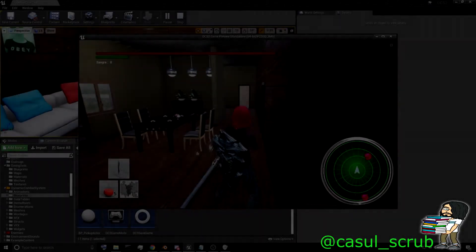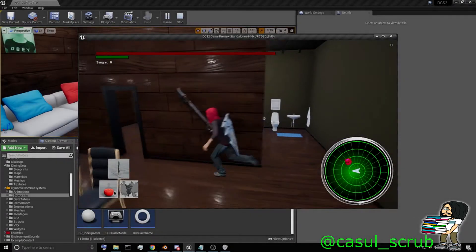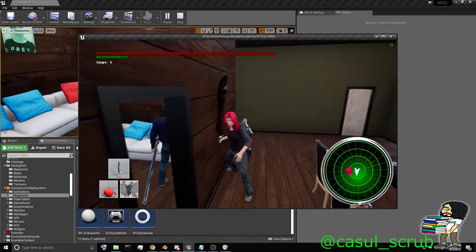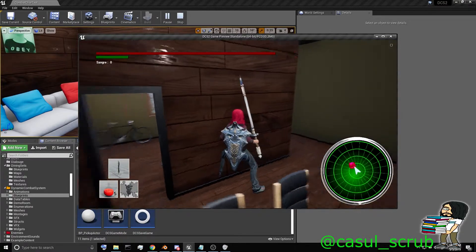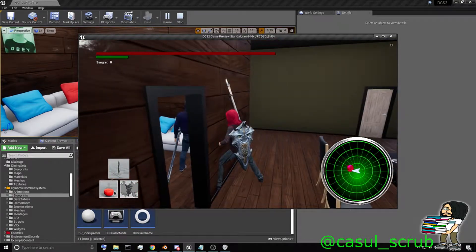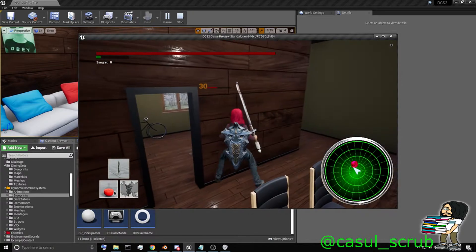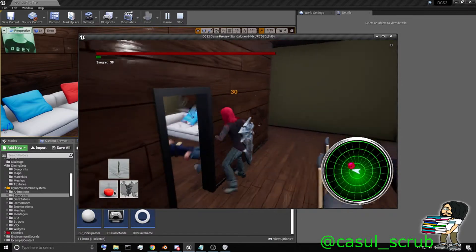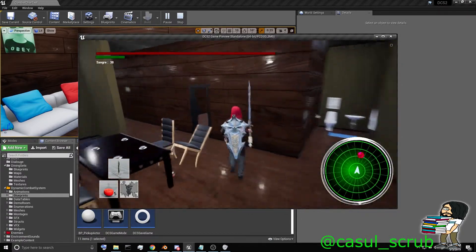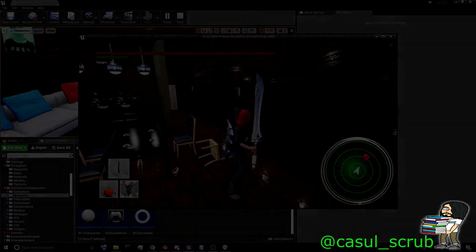Hello everyone, this is CasualScrub and today I'm going to talk about preventing damage through static objects using the dynamic combat system. So as you can see here, I can damage this enemy through this static object. So let's go ahead and go over a fix.